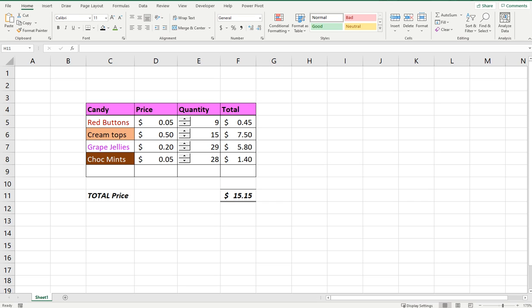Hey everyone! Welcome back to the channel. Today I'm going to show you how to use the spinner feature in Excel.